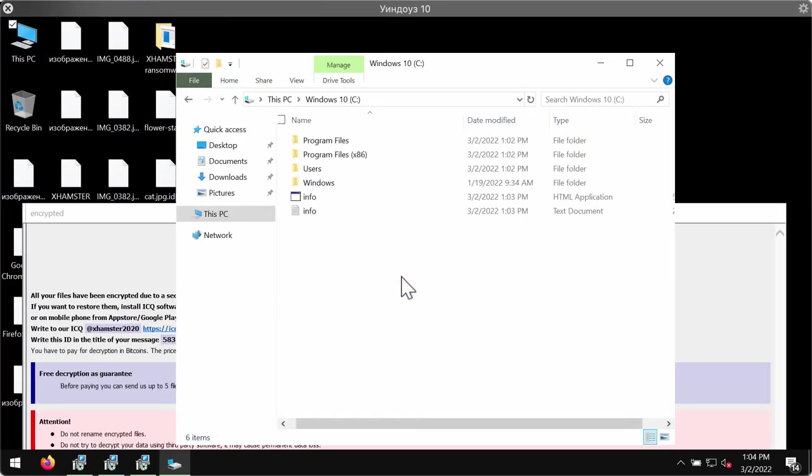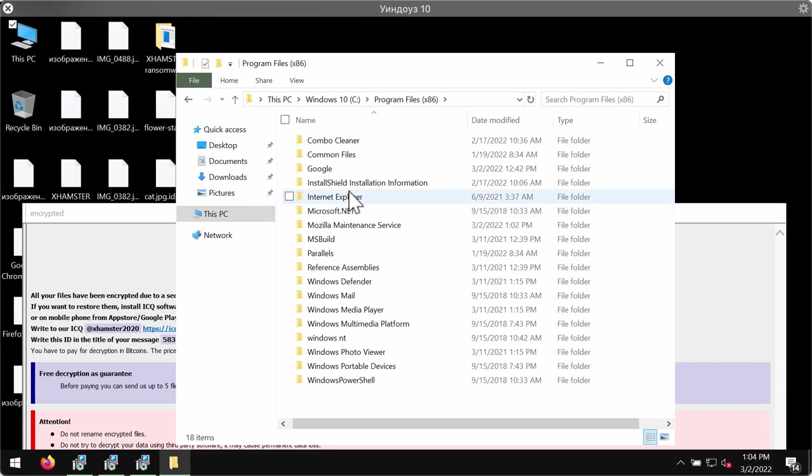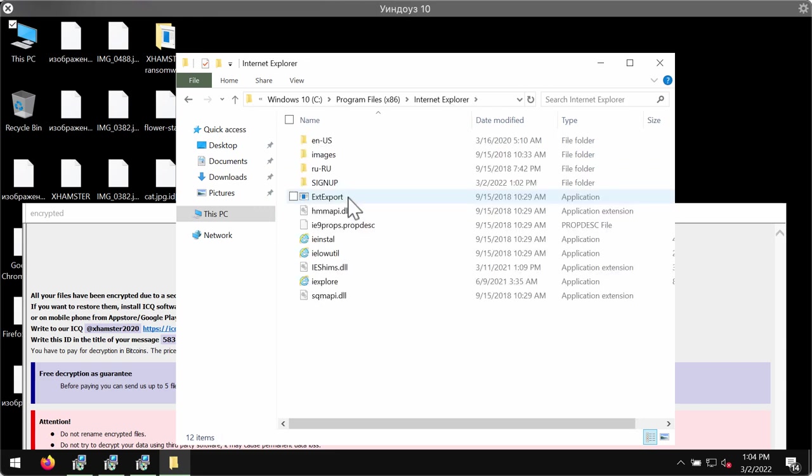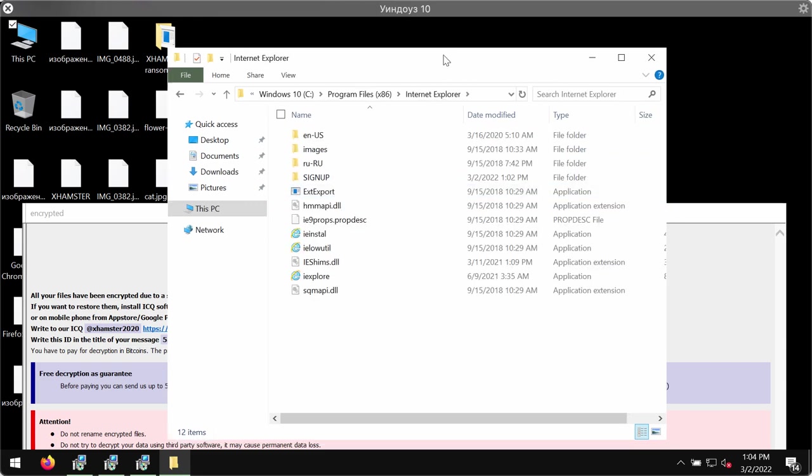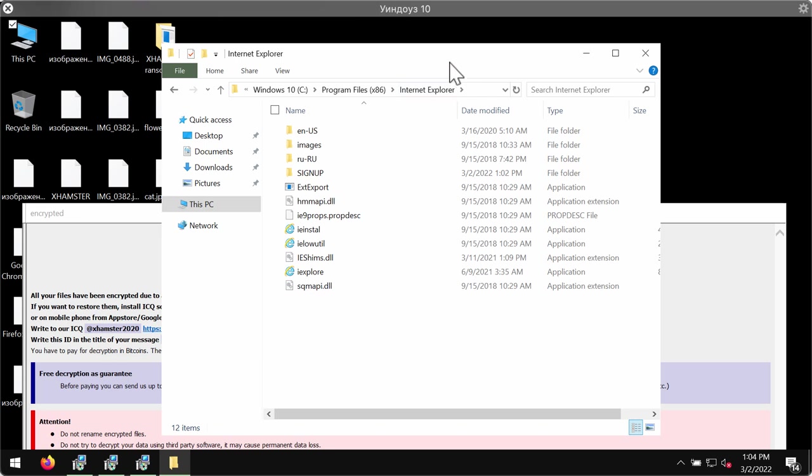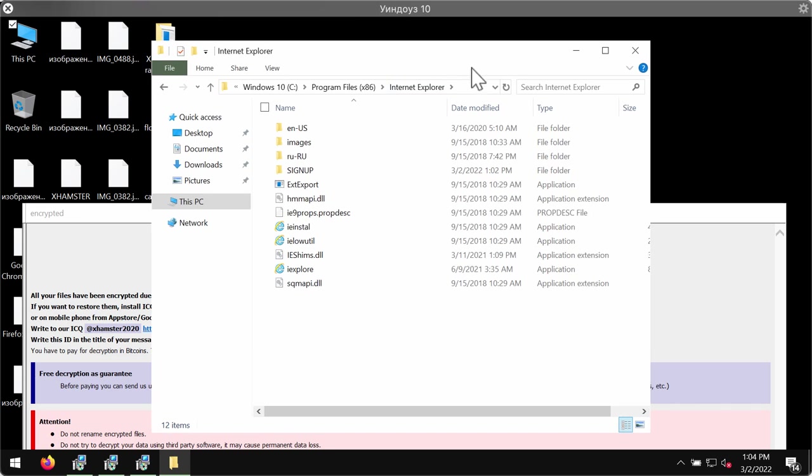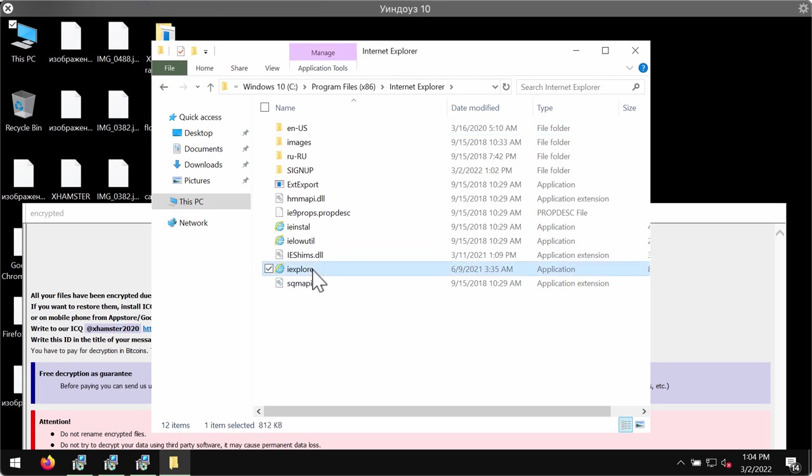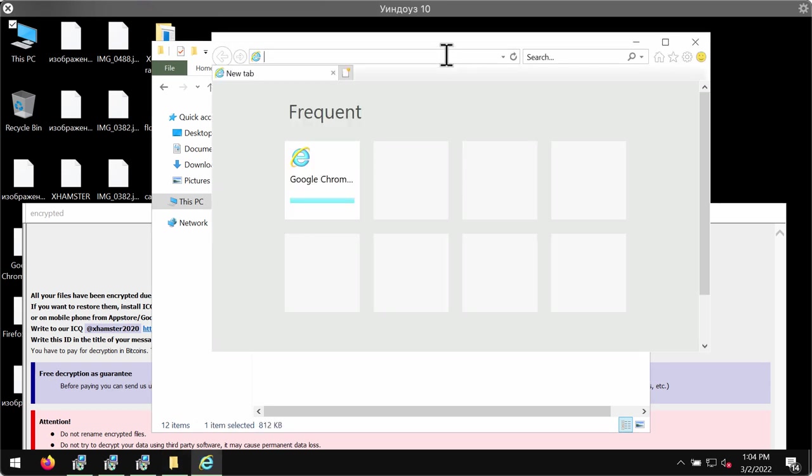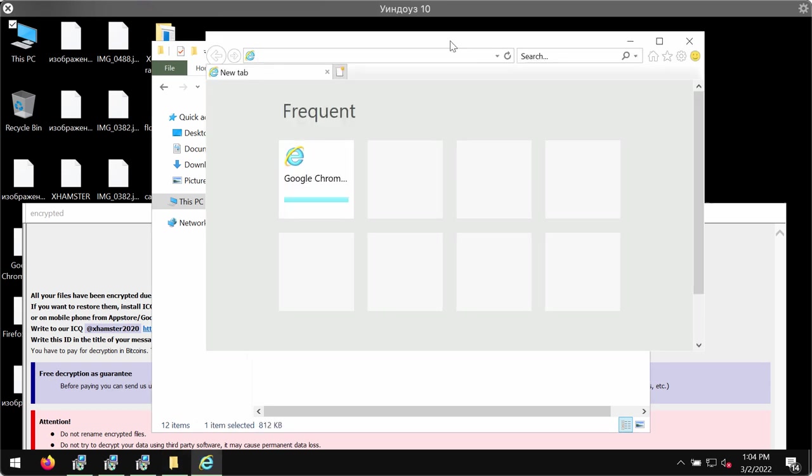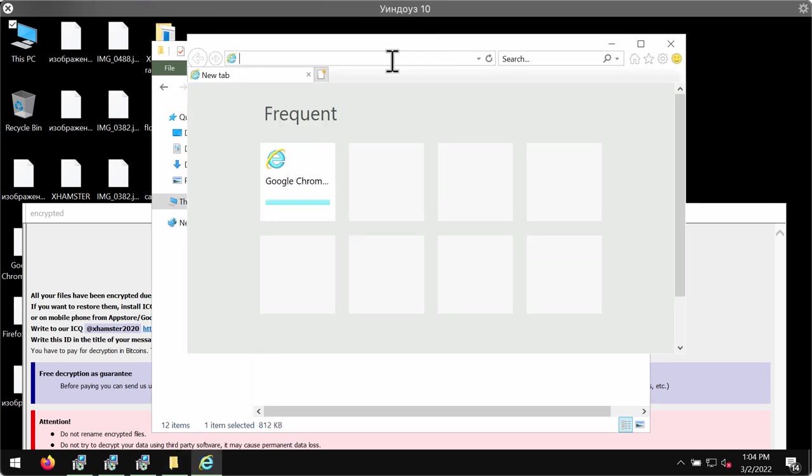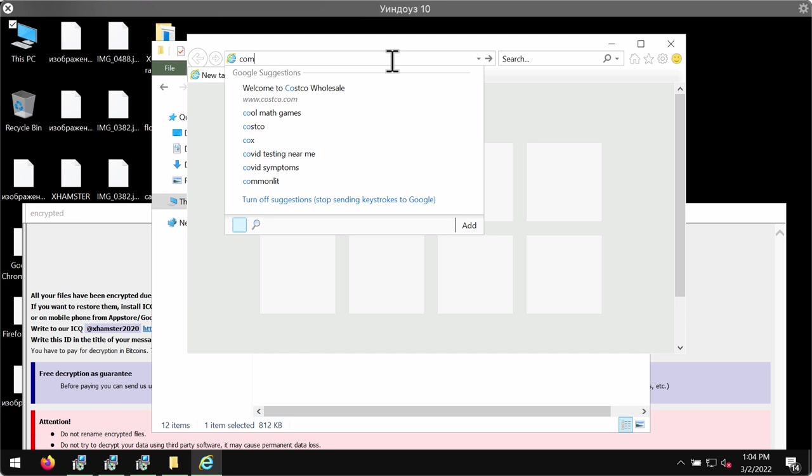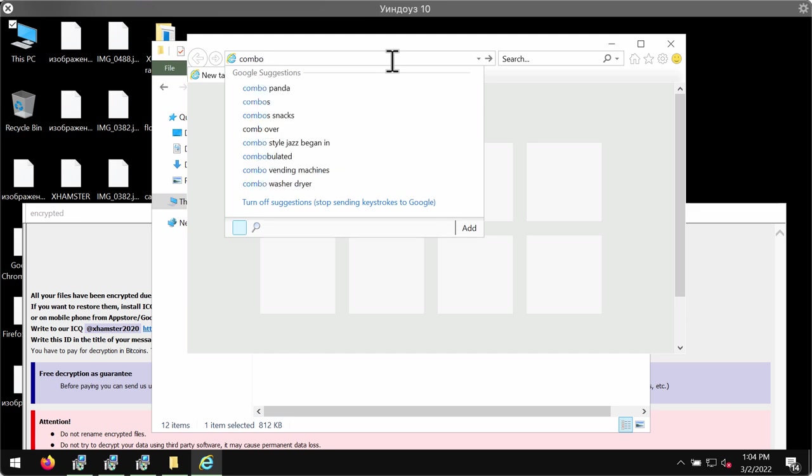Then you need to remove this ransomware. We suggest that you choose a special program called Combo Cleaner Anti-Ransomware for this purpose. To download it, go to the Internet Explorer location and start Internet Explorer browser.